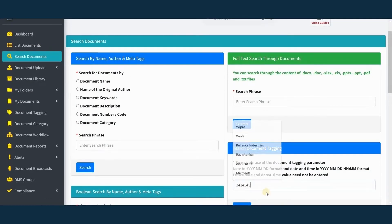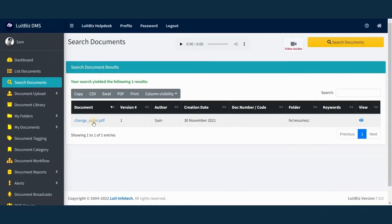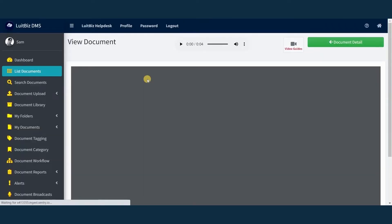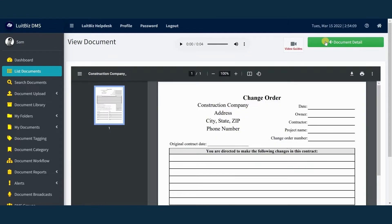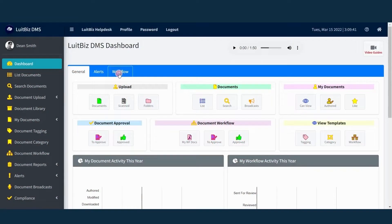Lutbiz DMS allows you to define your own metadata, which we call document tagging. You can search for documents based on this metadata too. Isn't that cool?